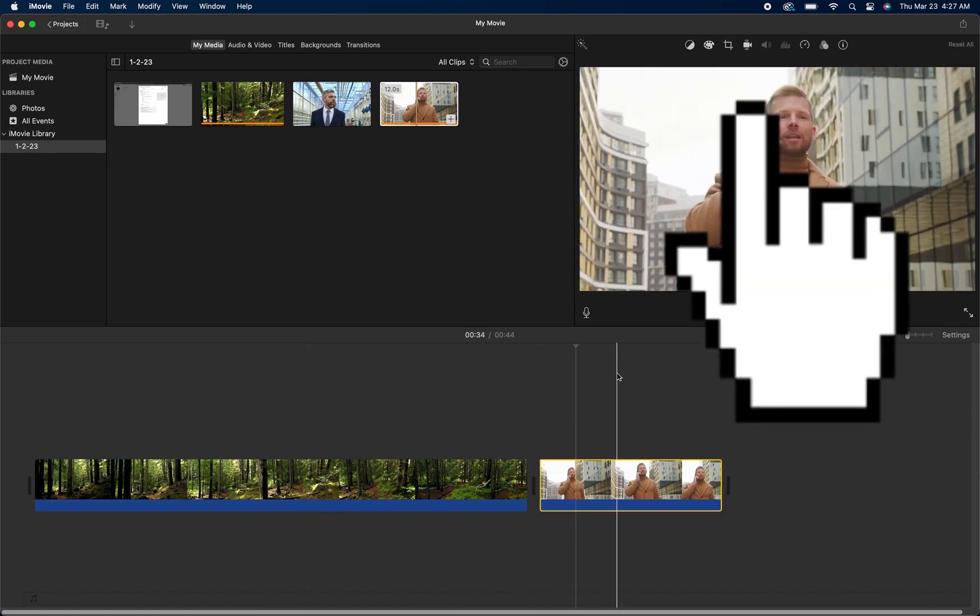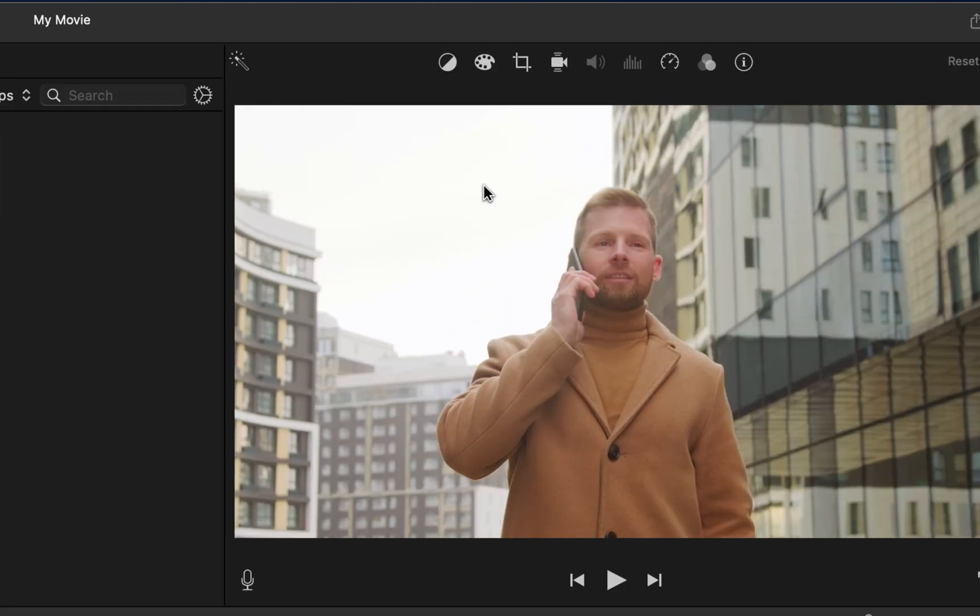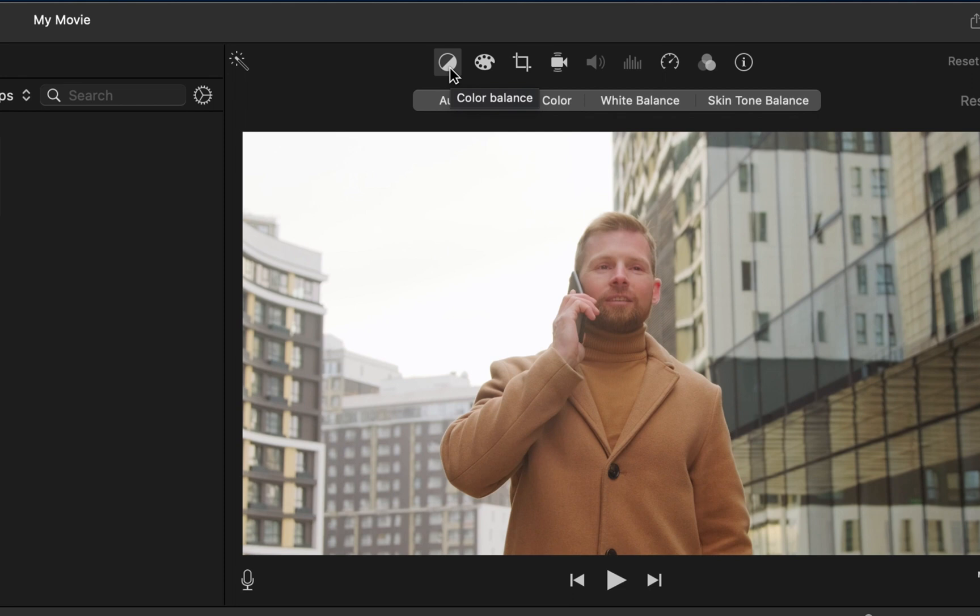Top right hand side you're going to see your menu for your editing options within iMovie. The first thing is this circle here, that is your white balance and color balance. The auto is a pretty decent feature.